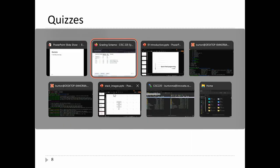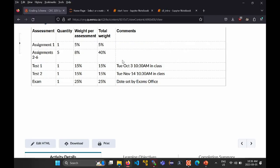Quizzes are in class, in person, and they are written — which kind of sucks, but that's how it works. The dates are on OnCue. The first quiz is Tuesday October 3rd at 10:30 in class, and the second is Tuesday November 14th at 10:30 in class.